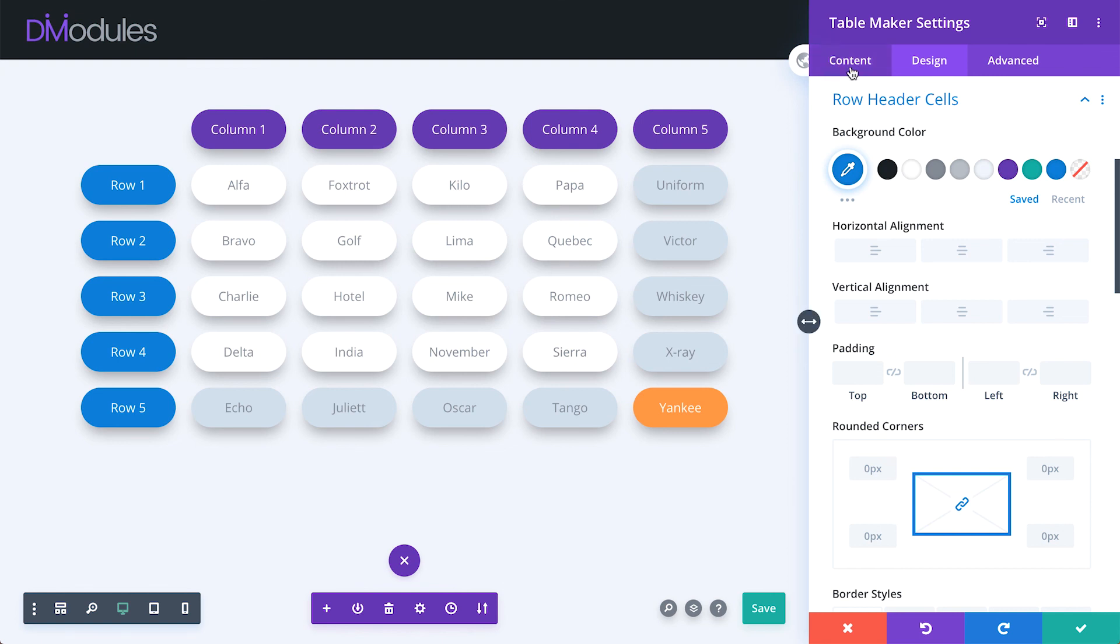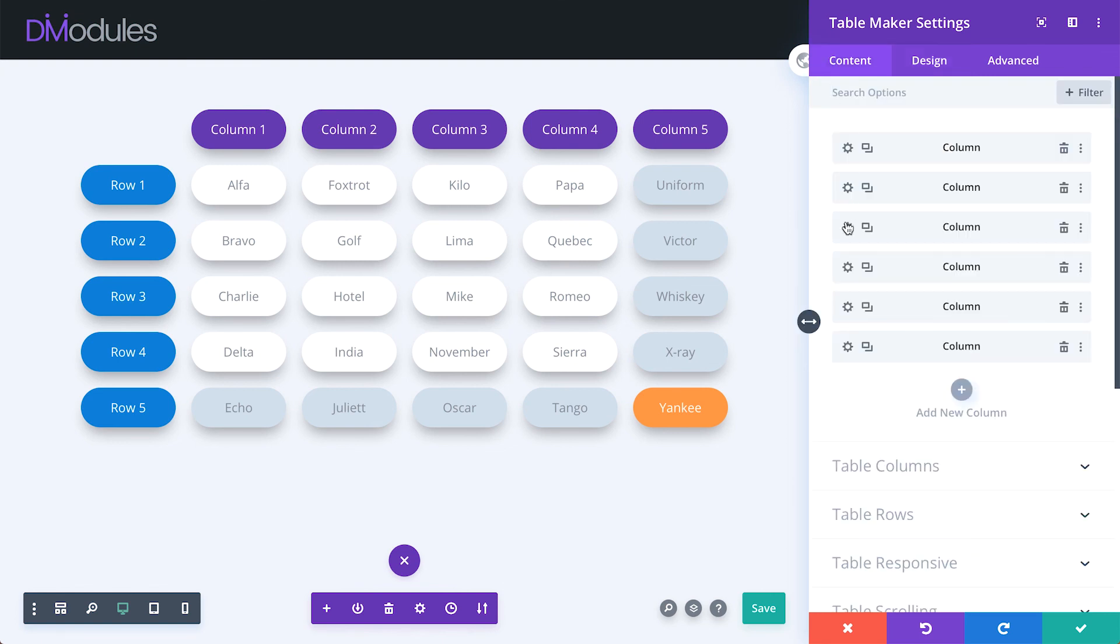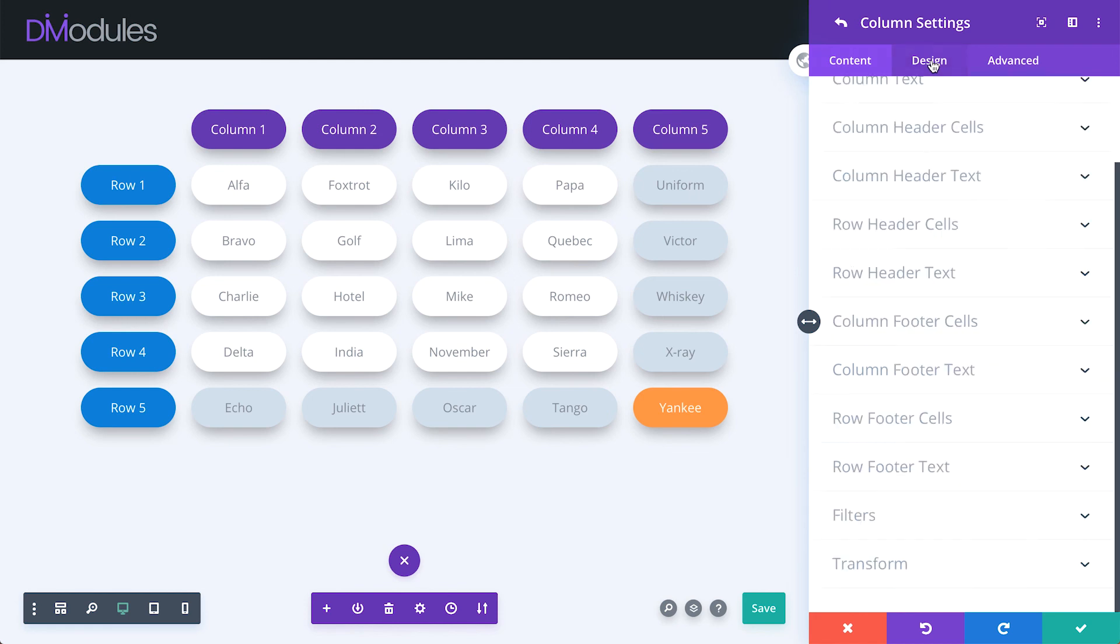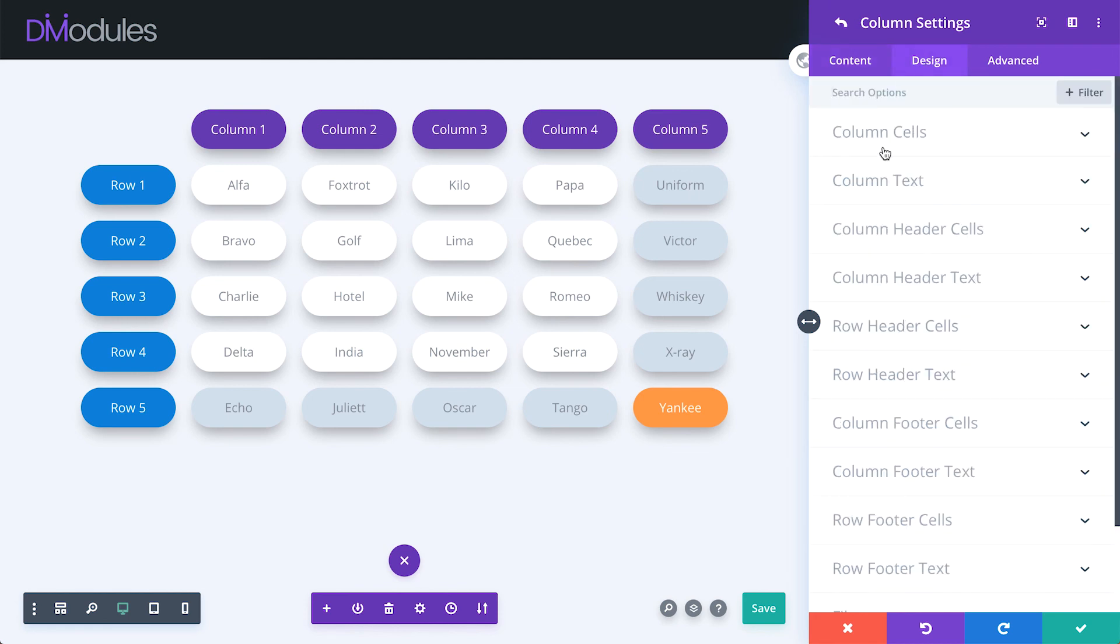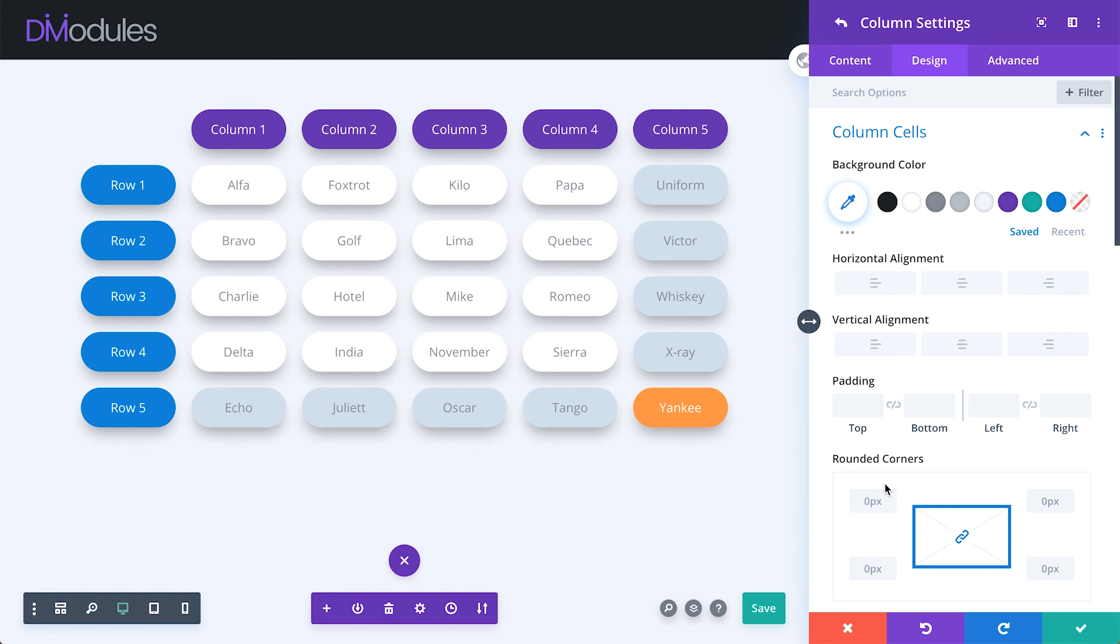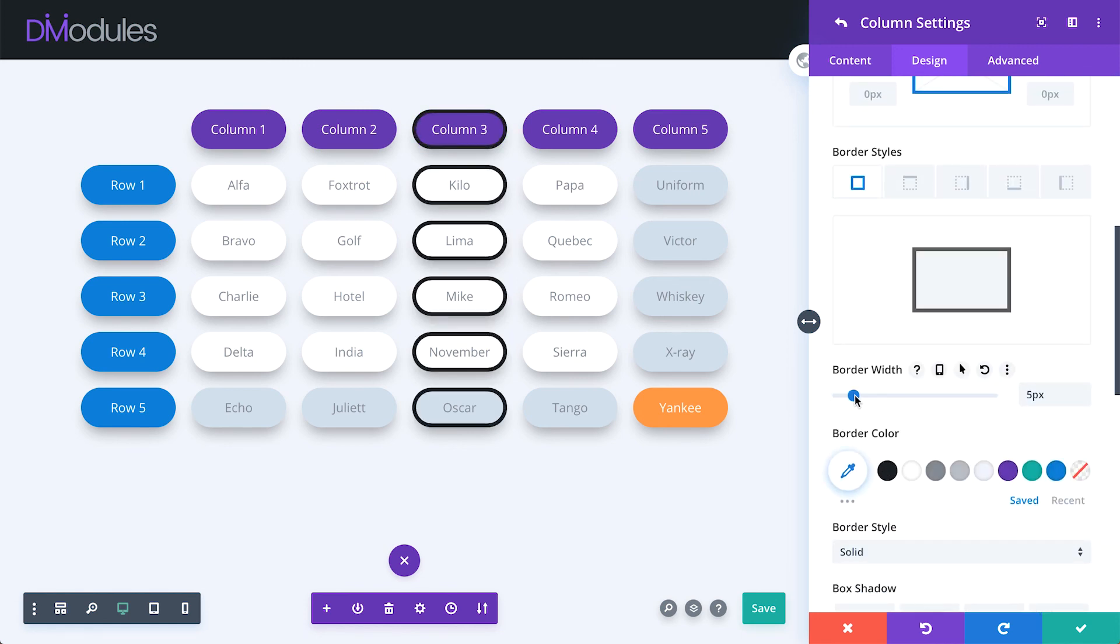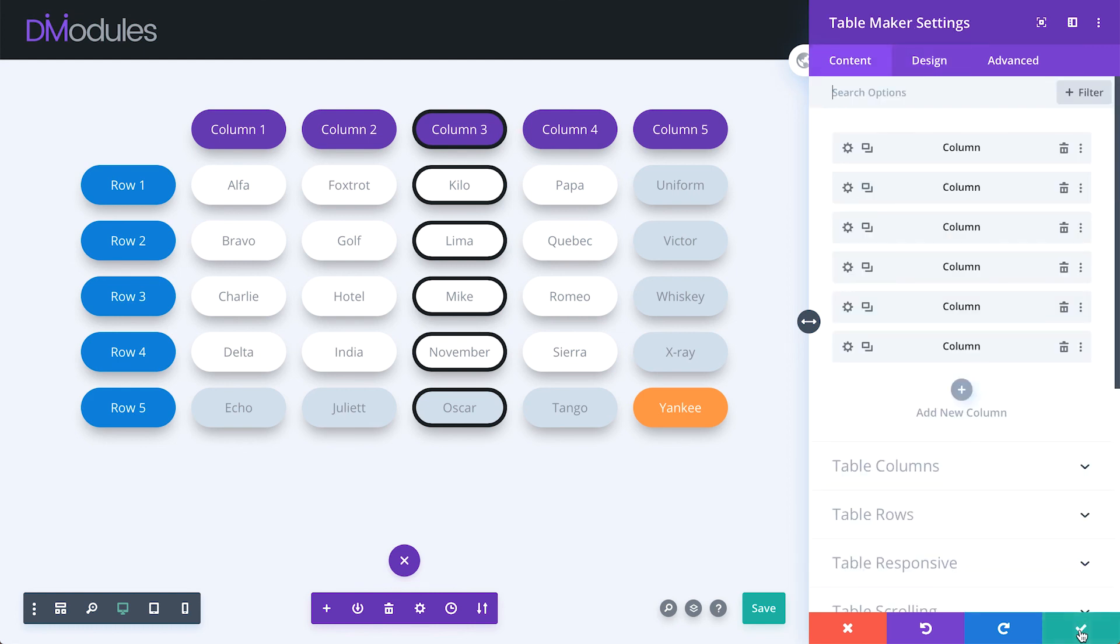Further to this, all of these settings are also available per column. This high level of customization means that you can individually style almost every part of the table.